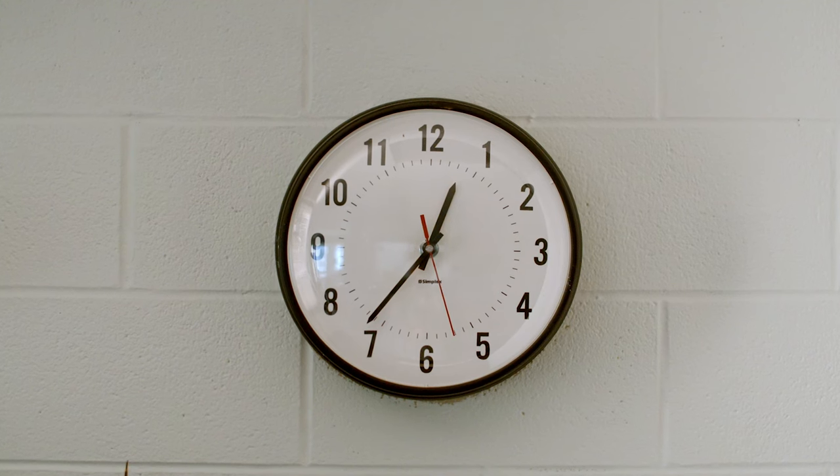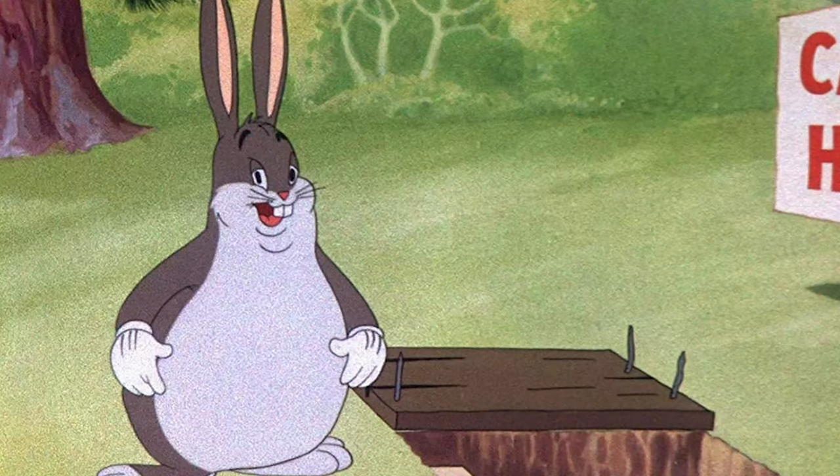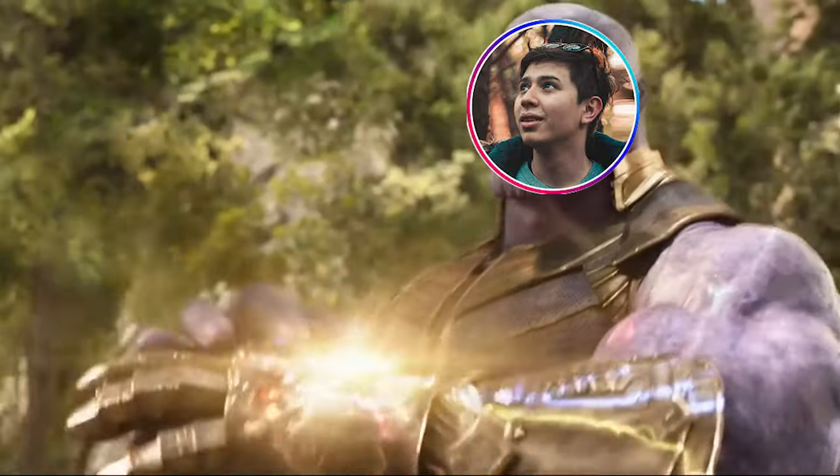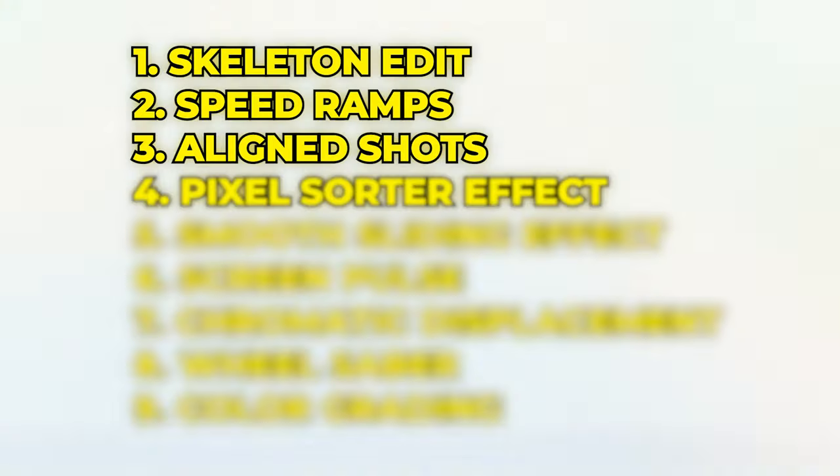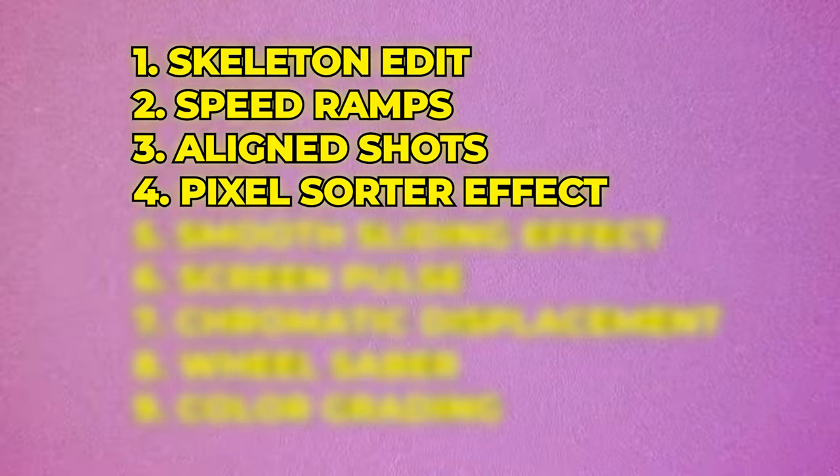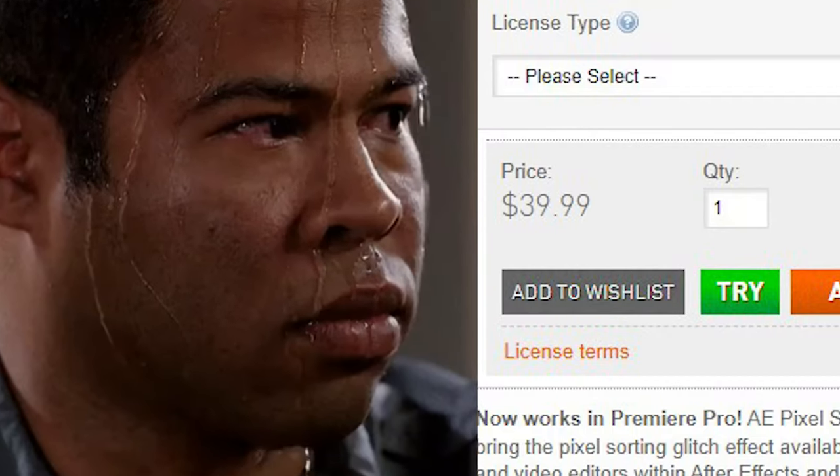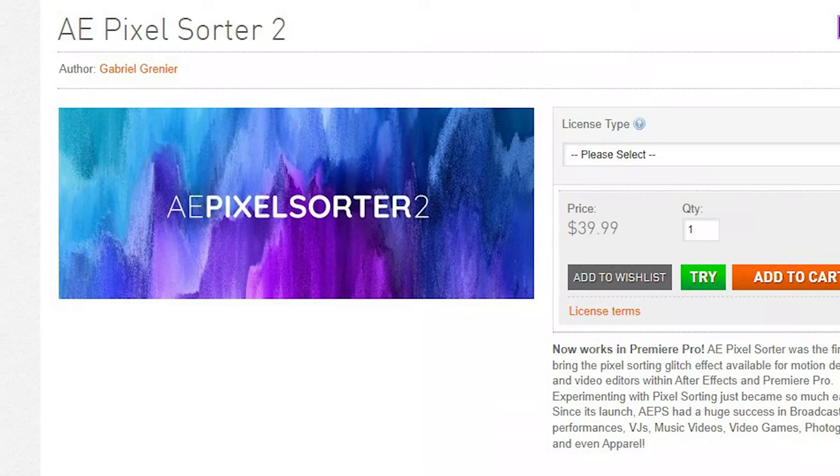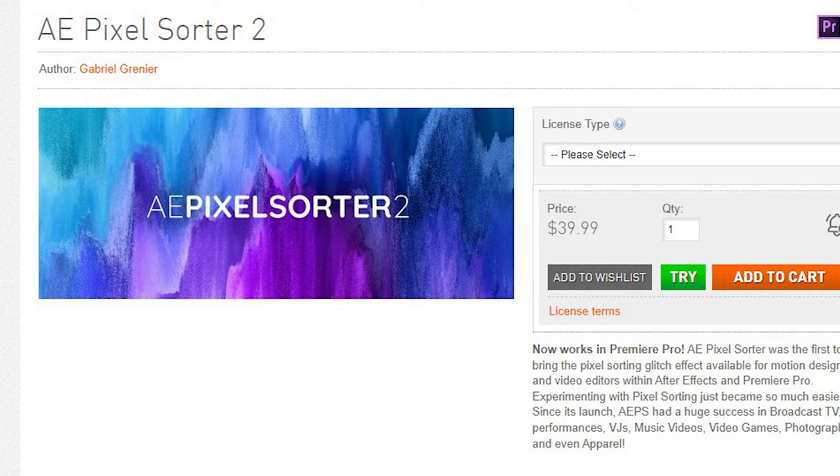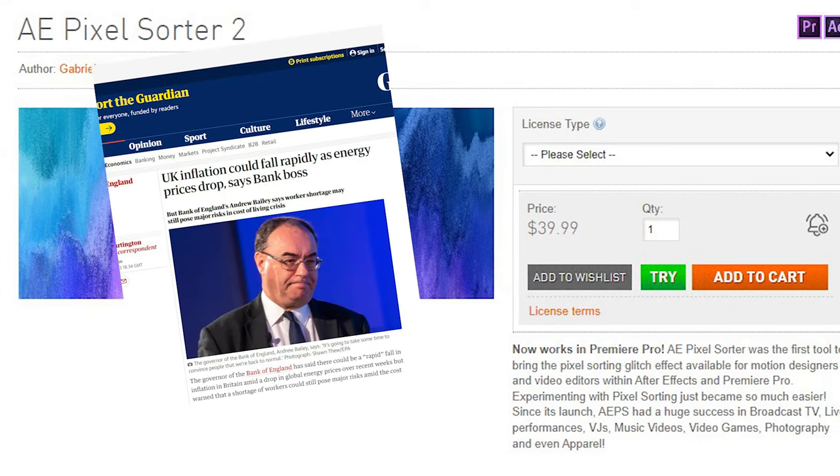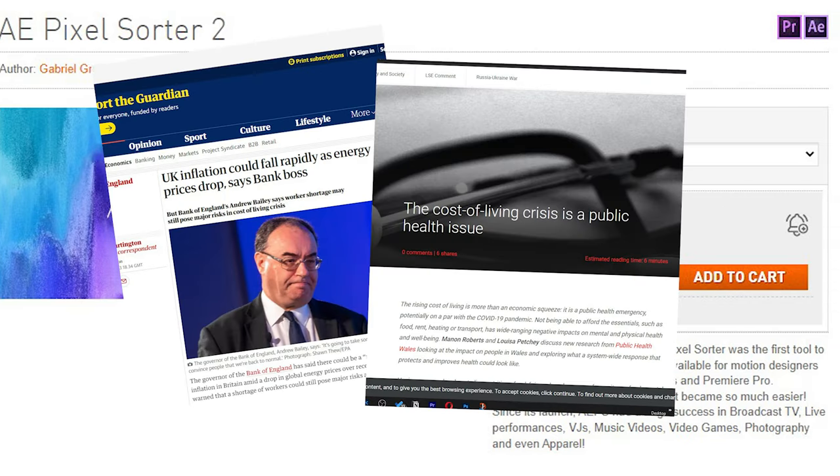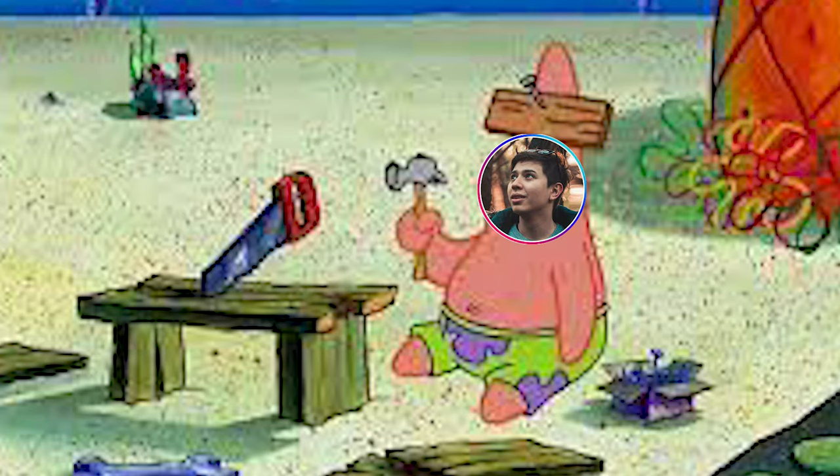But now it was time for some serious big boy effects. The first was this pixel sorting effect. Now, I did have to spend some money to get this plugin. And given that we're in a cost of living crisis, it wasn't the smartest decision. I actually haven't eaten in three days.